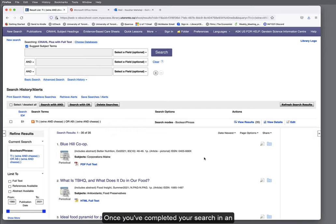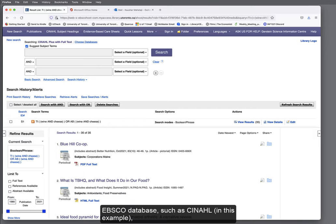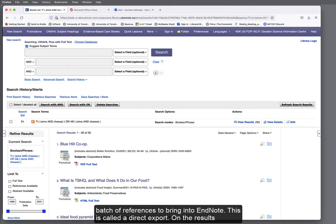Once you've completed your search in an EBSCO database such as CINAHL in this example, you can either select a few references or a larger batch of references to bring into EndNote. This is called a direct export.